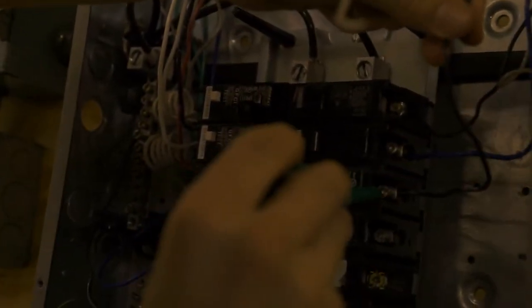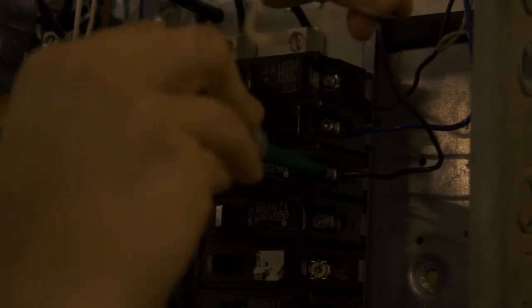So you're going to take your hot lead, move this out of the way. You're going to come here to your 20 amp. There. Careful not to touch anything else. Screw it in.